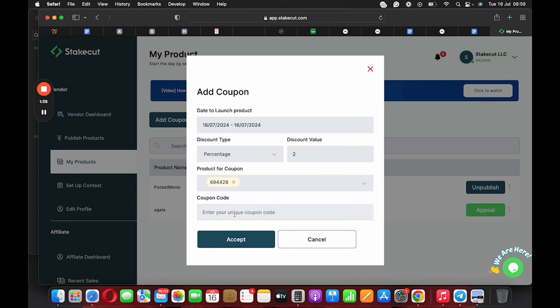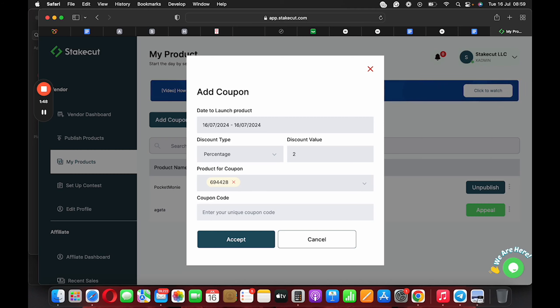The next thing also you want to do is put the coupon code. So the coupon code could be November. Let's say on your birthday you want to do a discount on your product, you can say birthday gifts. You can name it birthday gifts.